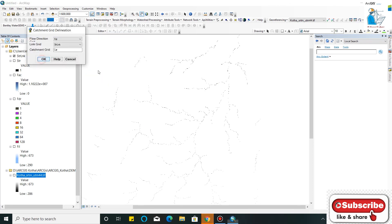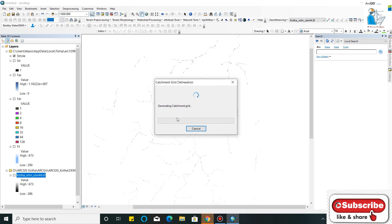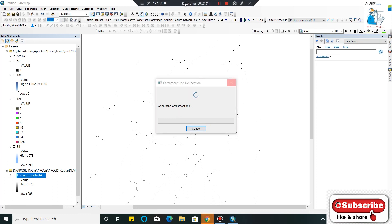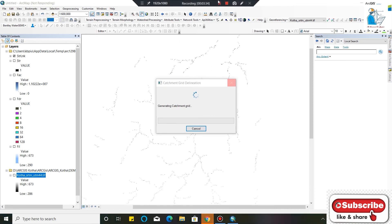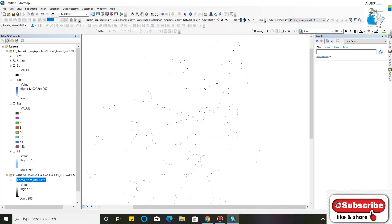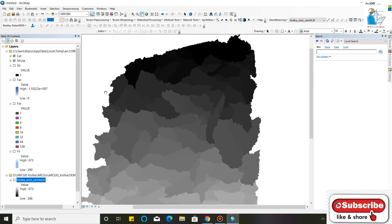Now Catchment Grid Delineation. These are the following steps you have to follow to find the longest river length of your catchment or basin. Now your Catchment Grid Delineation is completed.